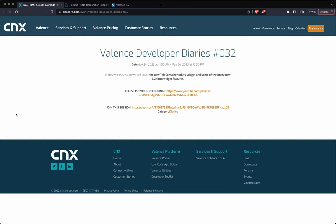Welcome to Valence Developer Diaries number 32. We're going to go over the new tab container utility widget and some new form widget features that have been introduced in 6.2. I will say that this was live and recorded on May 24th. However, we had multiple technical issues with sound, so I am redoing this solo.